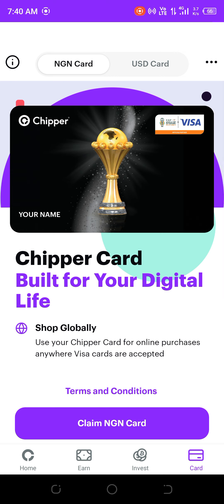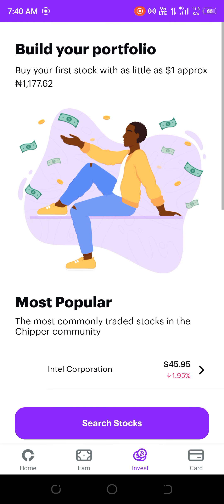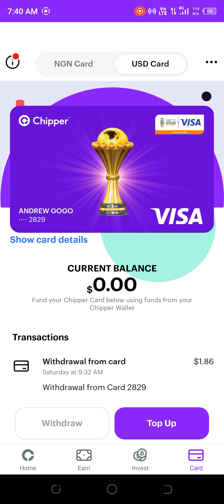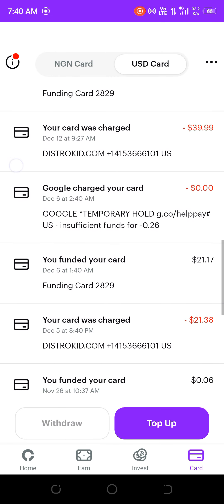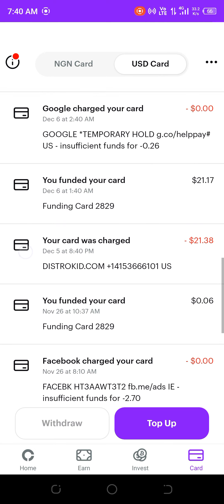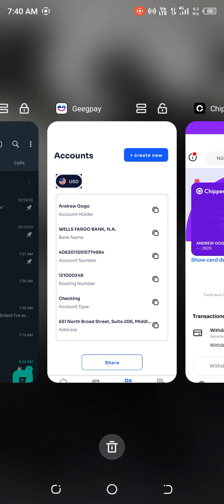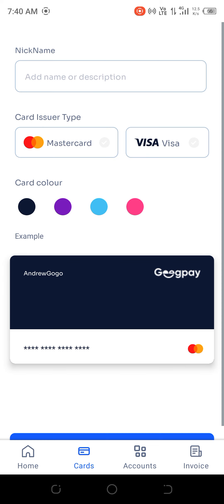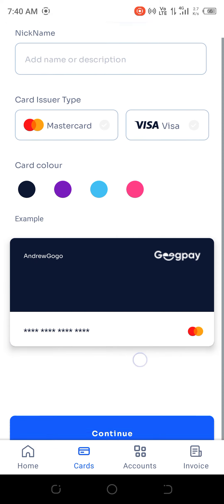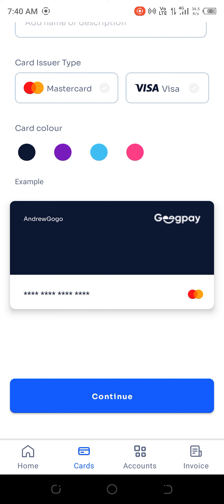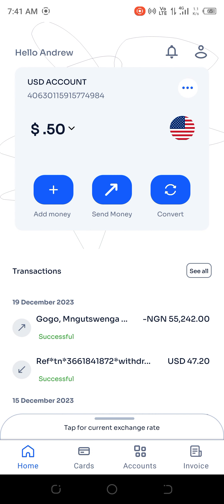Moving to the cards, Cheaper Cash has NG cards which you can claim for just 1,000 naira. They also have USD cards. You can see my dollar card is very active — I pay for Facebook ads, Instagram ads, and digital subscriptions. GeekPay also has a USD card. So both apps have USD cards — that's a plus for both.